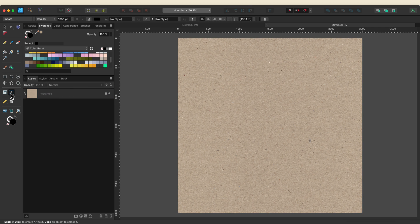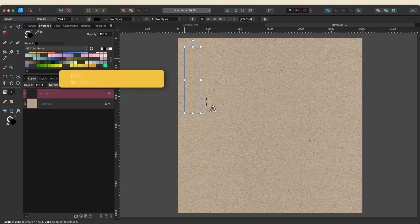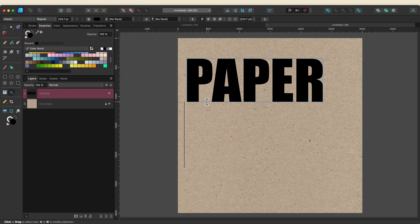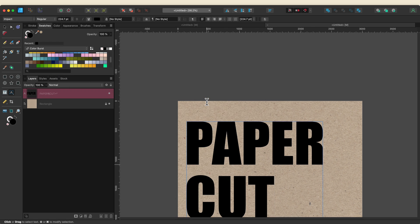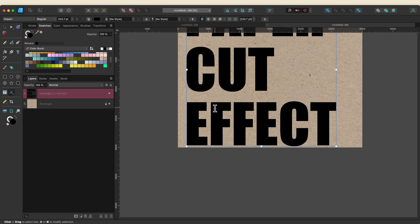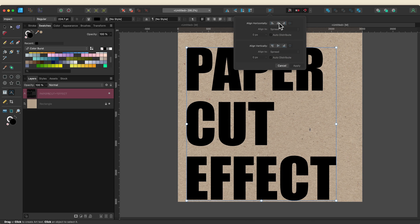I'll select my artistic text tool and start dragging out some text. Now I'm using the font impact and the reason that I'm using this is because it's nice and thick and the paper cut effect shows up really nicely. So I'm just going to type out paper cut effect and I think the size is good. I just want to center this up.